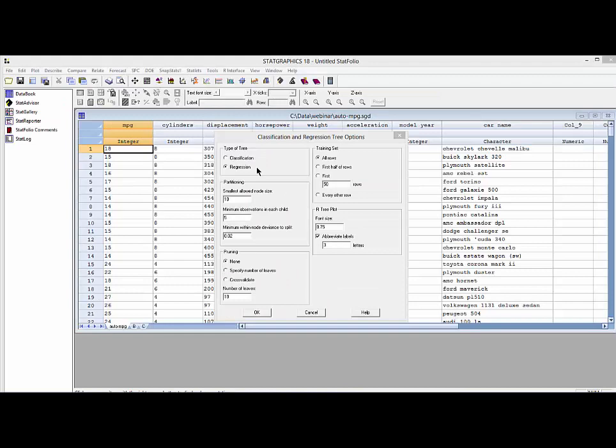The only change I'm going to make on the analysis options dialog box is to set the type of tree to regression and change the minimum within-node deviance to 0.02.